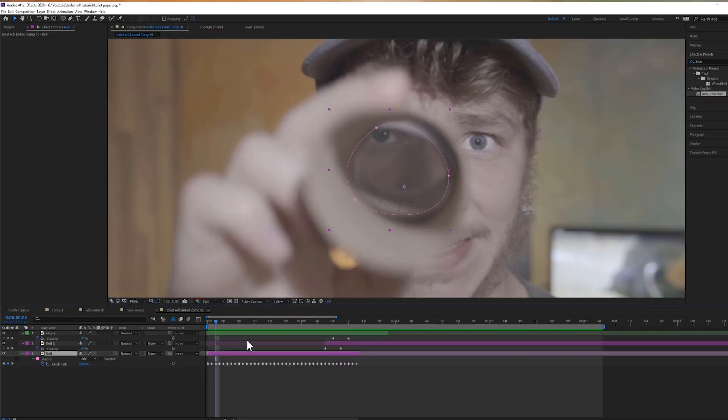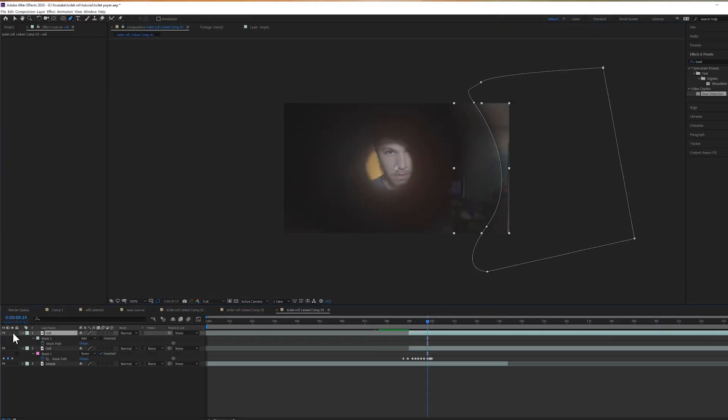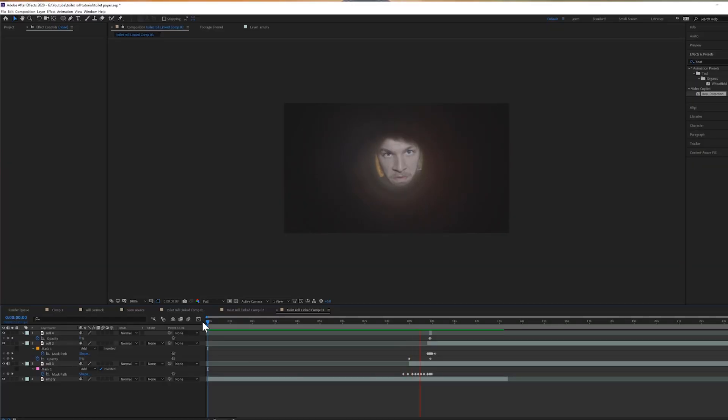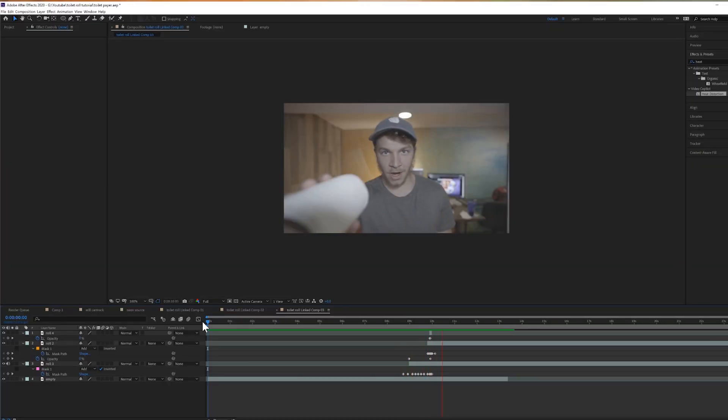I tried editing this effect a few different ways, and I have come to the conclusion that I have figured out the easiest way to do this effect. First things first, we have to make sure we film it right.